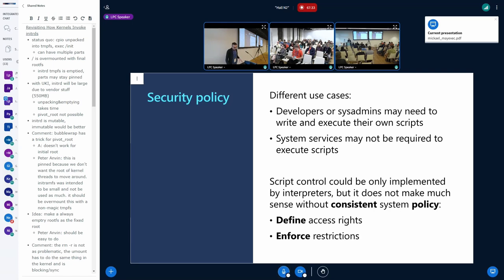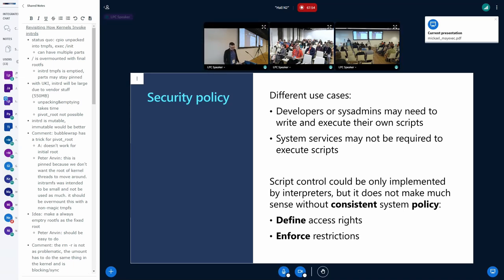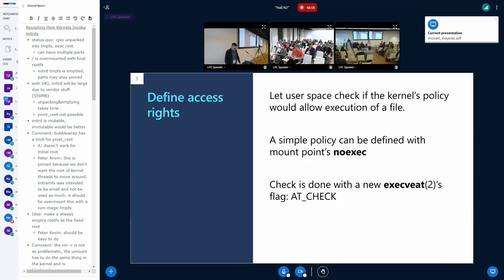One thing to keep in mind is that we could enforce some restrictions on script interpreters themselves. But we want to have something consistent — a consistent security policy through all the system. The common point is the kernel, the kernel semantics and what the kernel can enforce. So there are really two steps here. The first one is to define what should be able to execute or not, and the second one is to enforce this restriction.